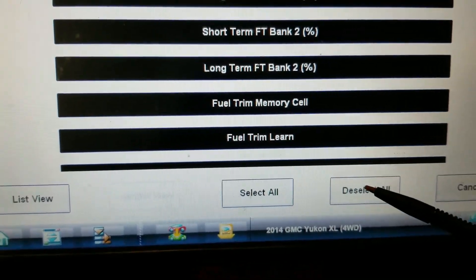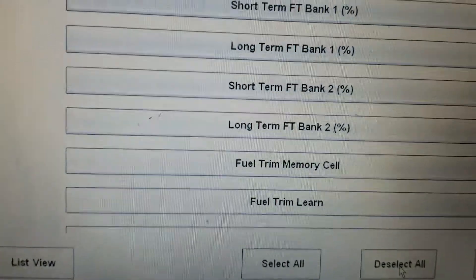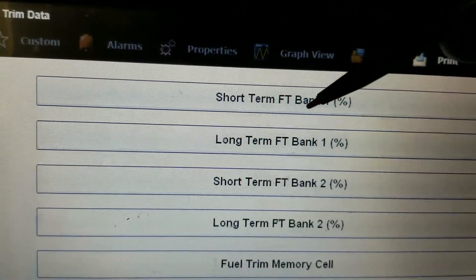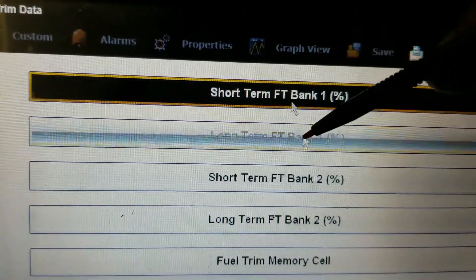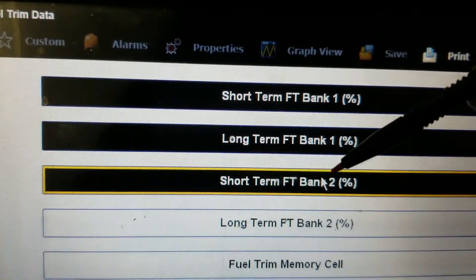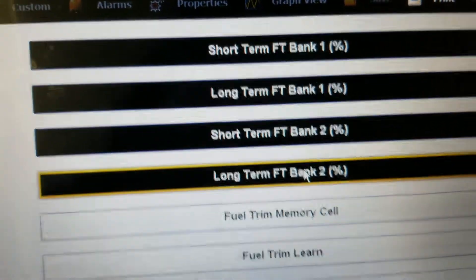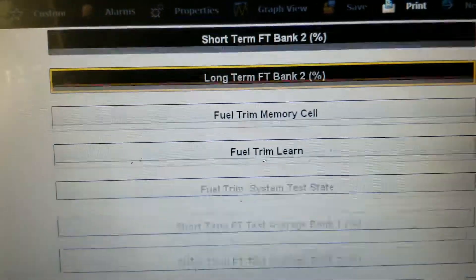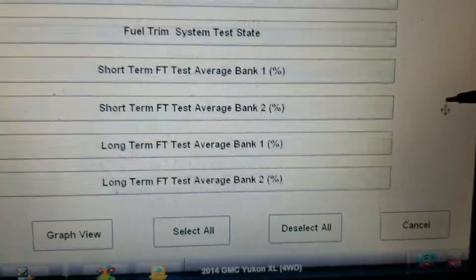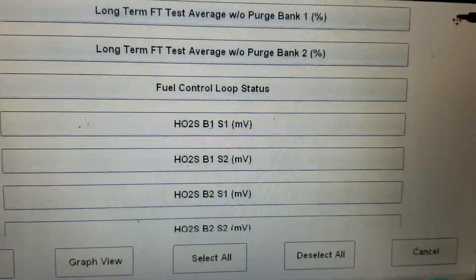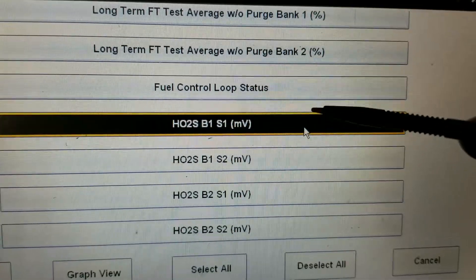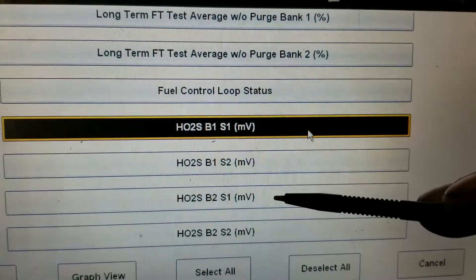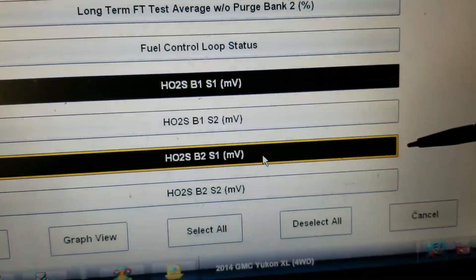I'm going to limit the data a bit — going into custom, deselect all; this will speed up the data and make it easier to read. We want short-term bank one, long-term bank one, short-term bank two, long-term bank two. Then we're going to find our bank one sensor one — I just want to see what the upstream O2 sensors are doing. I don't care about the downstreams at this point.